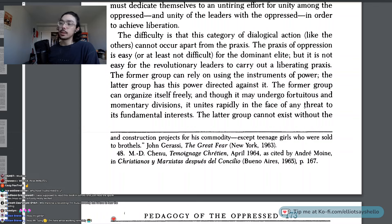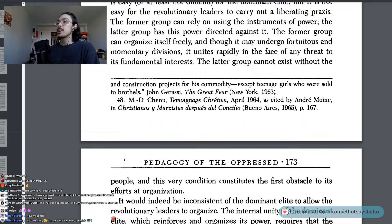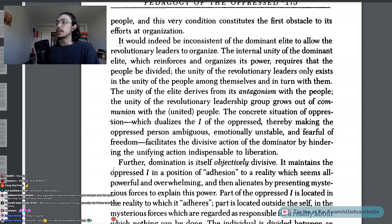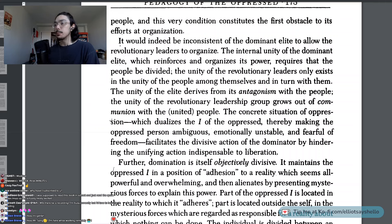The former group can rely on using the instruments of power; the latter group has this power directed against it. The former group can organize itself freely and, though it may undergo fortuitous and momentary divisions, it unites rapidly in the face of any threats to its fundamental interests. The latter group cannot exist without the people, and this very condition constitutes the first obstacle to its efforts at organization. The internal unity of the dominant elite requires that the people be divided. The unity of the revolutionary leaders only exists in the unity of the people among themselves and in turn with them. The unity of the revolutionary leadership group grows out of communion with the united people.